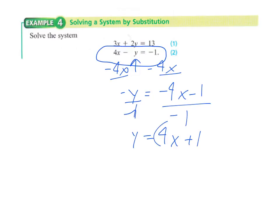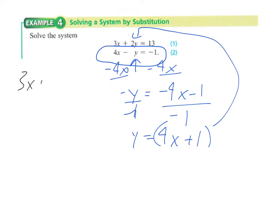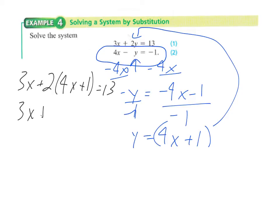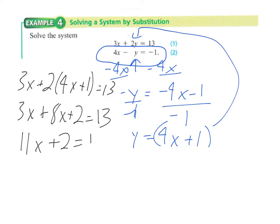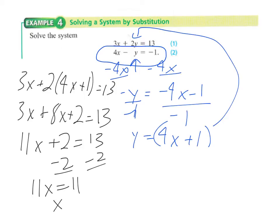Now that I know what y is, I can plug that back into the first equation. So I have 3x plus 2 times (4x plus 1) equals 13. Distributing the 2, I get 3x plus 8x plus 2 equals 13. Combining the x's gives 11x plus 2 equals 13. Subtract the 2, so 11x equals 11, and dividing by 11 gives x equals 1. The solution as an ordered pair is (1, 5).